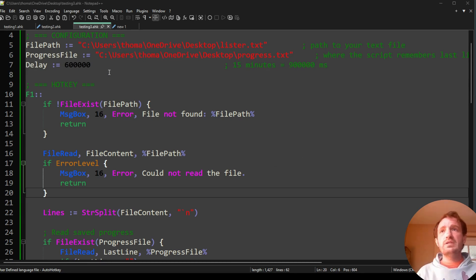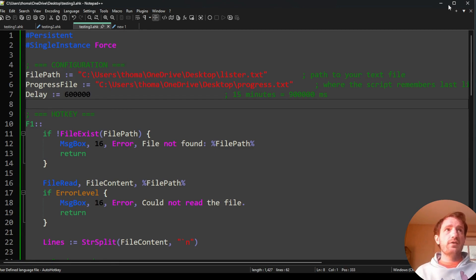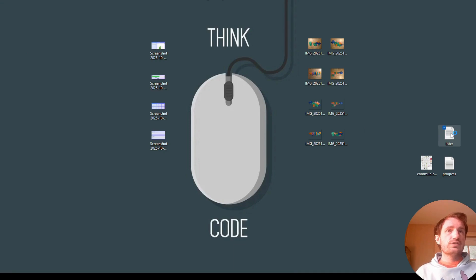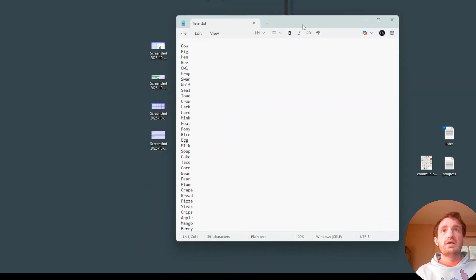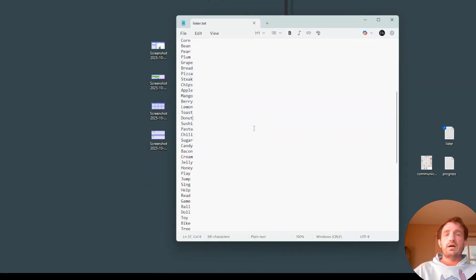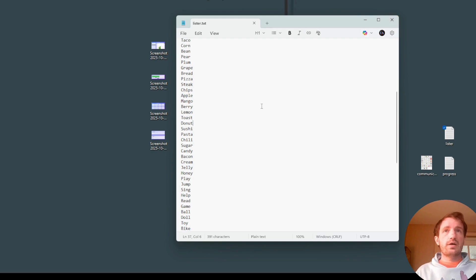So the first thing we need to do is set up our settings, our configuration. We have our file path, and this is going to be a text file — this is going to be our list. Let me open mine right here. I have it as just a basic text file. I have the list of everything I want. I made it so it's an actual list — every line, it's going to read line by line, starting at 1.